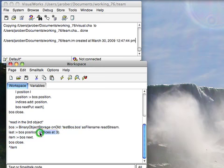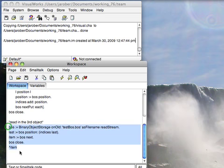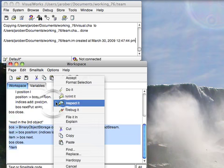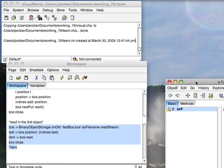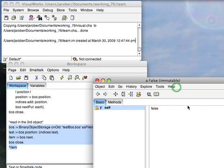indices last, I should get that Boolean false back. So let's do that. And sure enough there it is. There's the Boolean false.